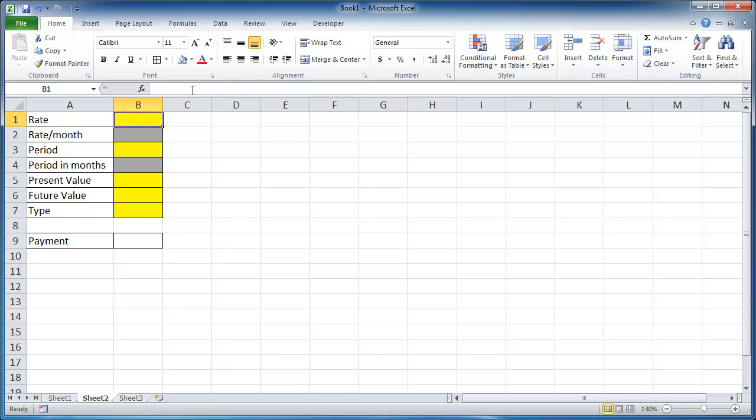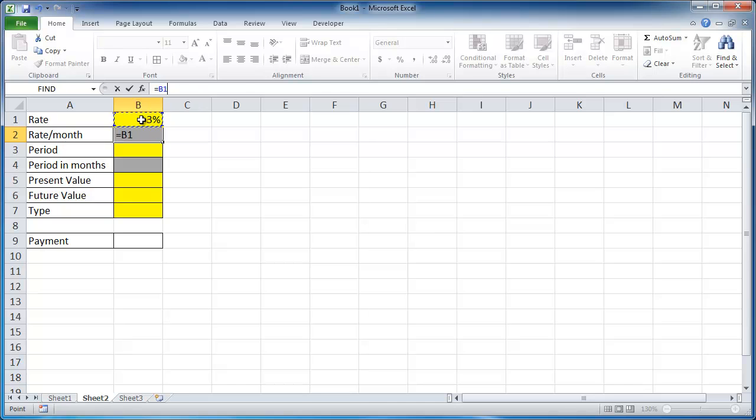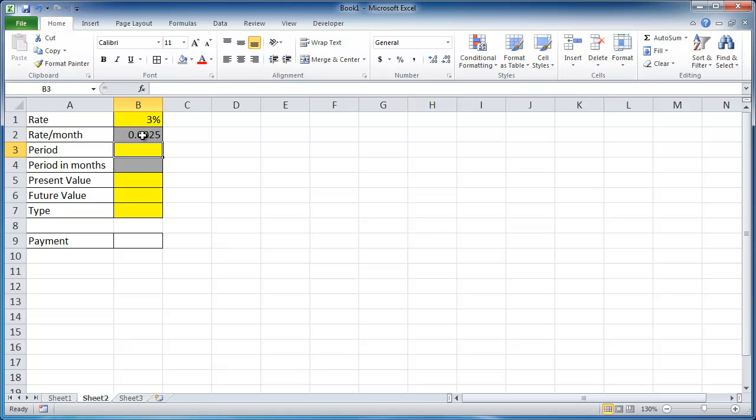Let's do our rate again. And we can say it's 3%. And we'll have this cell do the calculations per month. So in this cell, we're going to say equals that divided by 12. All right, so it's going to give us our monthly rate.